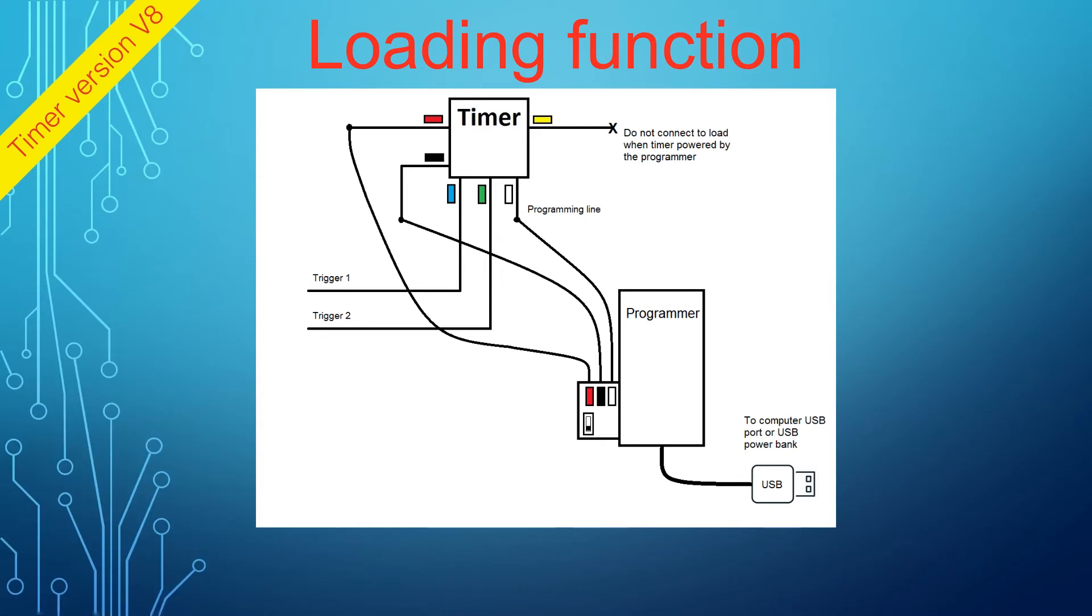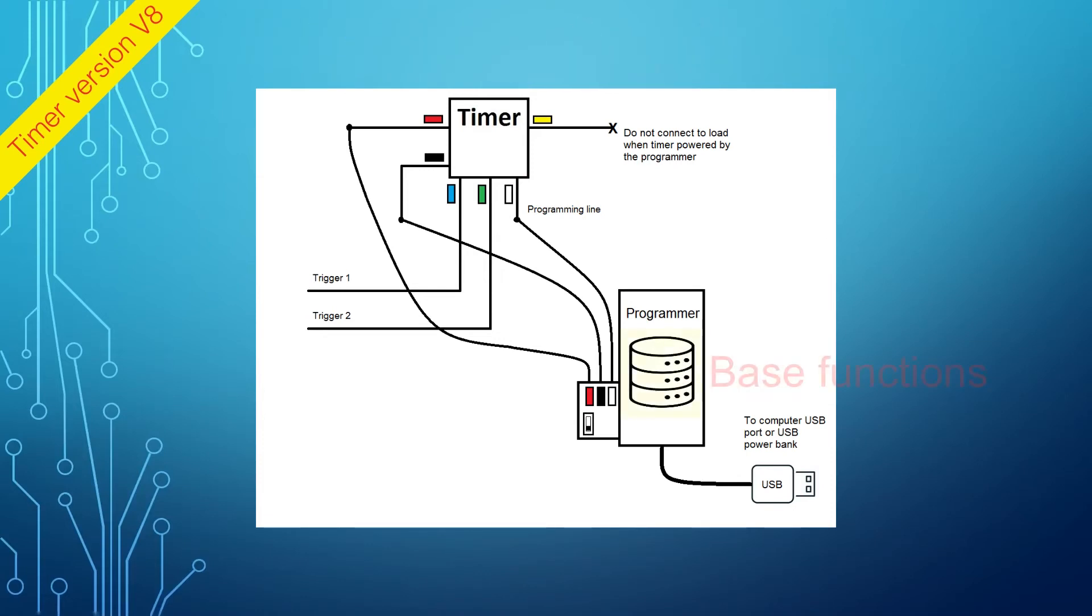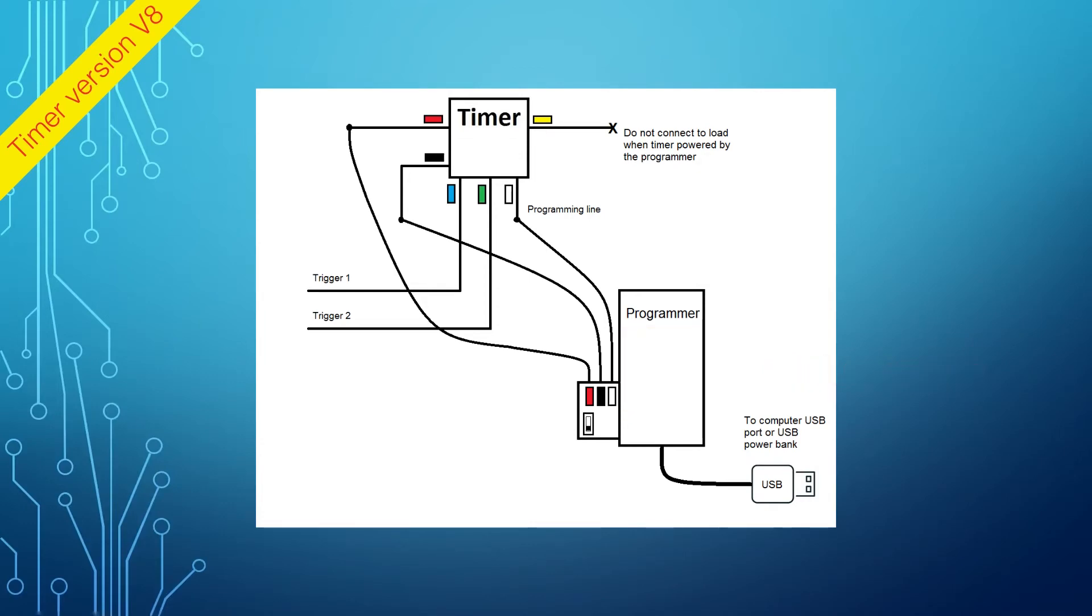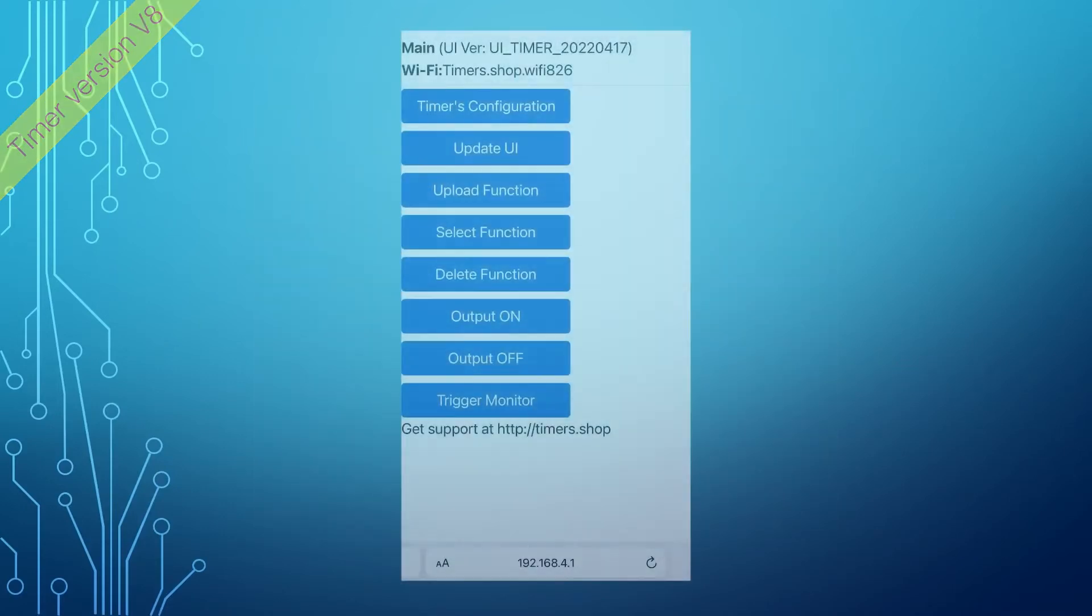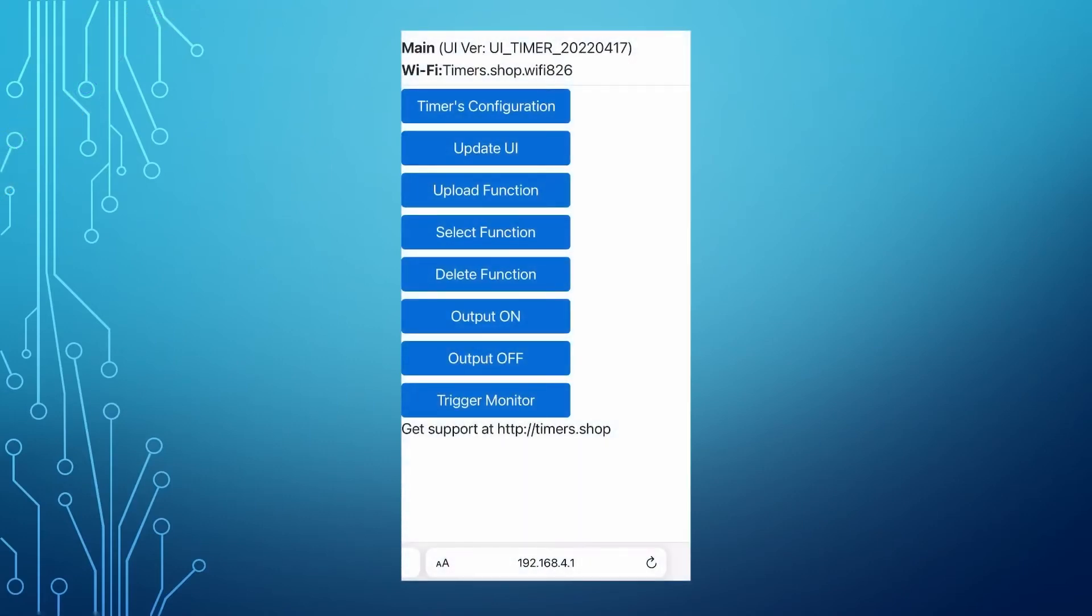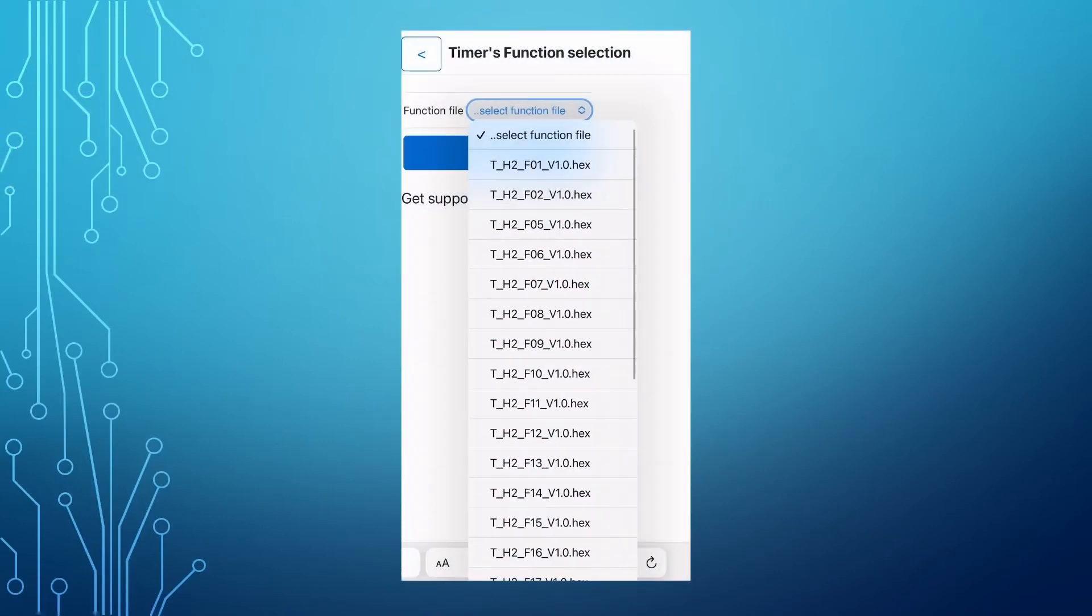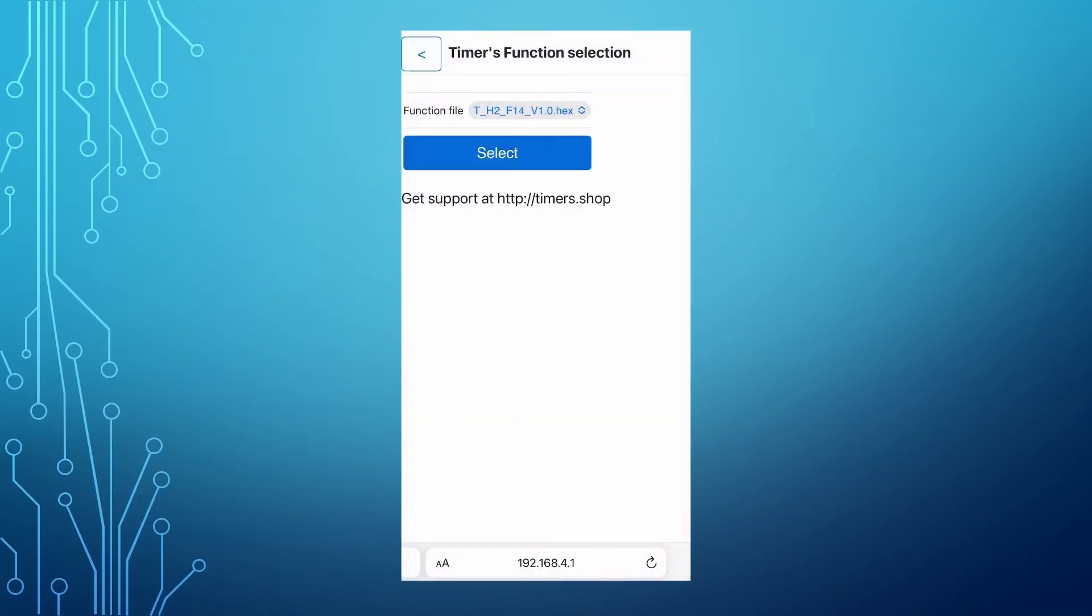All the base predefined functions are stored in the programmer's memory and uploaded to the timer during the programming. To load the function, connect the programmer to the timer, select the function you want to load from the drop-down menu, and it will be loaded into the timer.